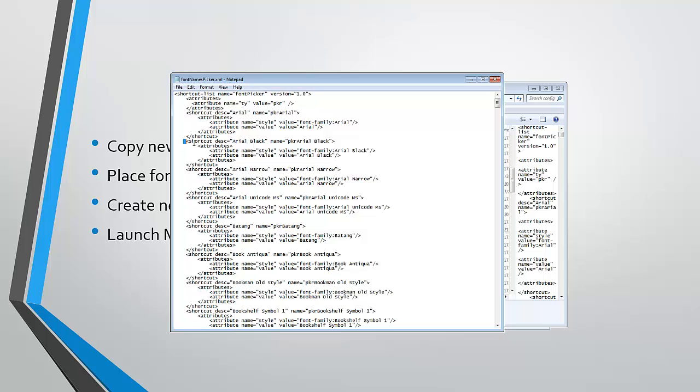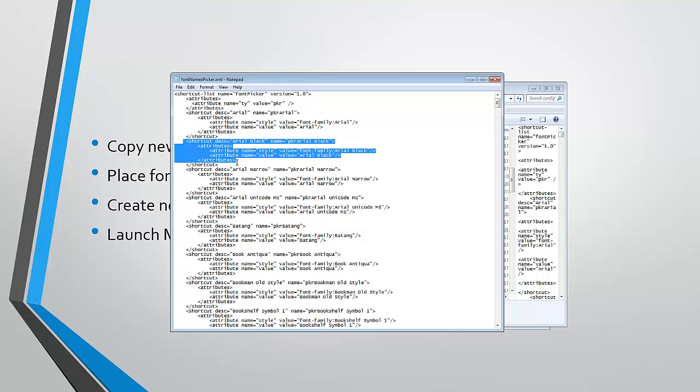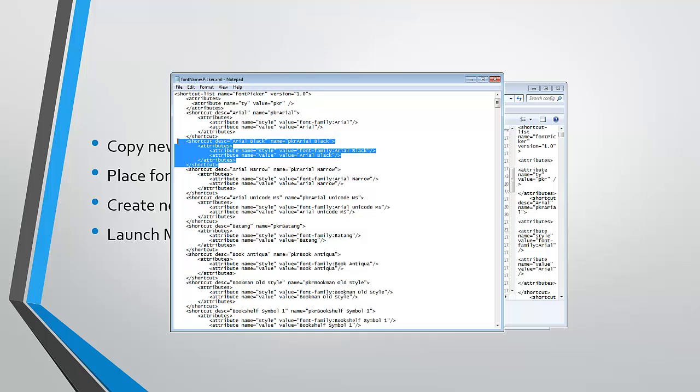Now, if you look at the content of these shortcut blocks, you'll notice that they correspond to the different line items that are available in the font list in the MicroStrategy preferences.